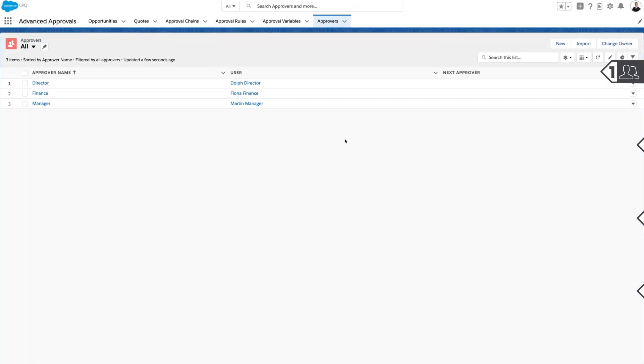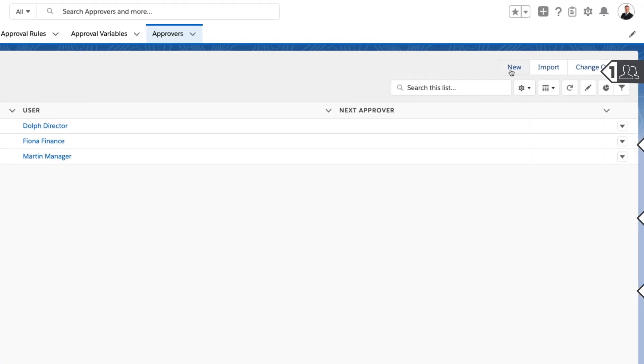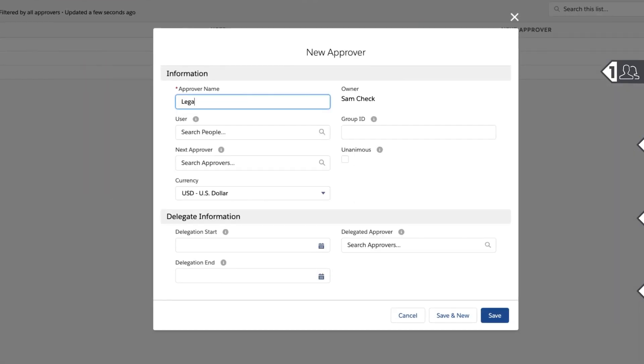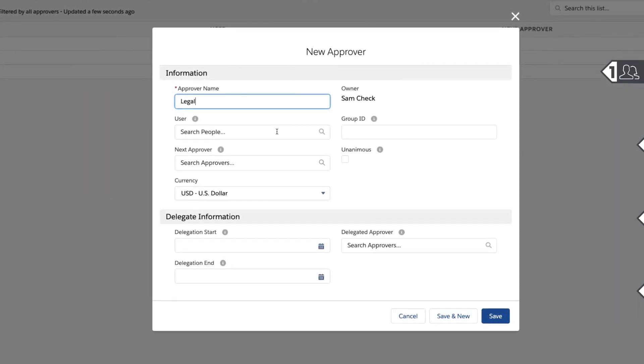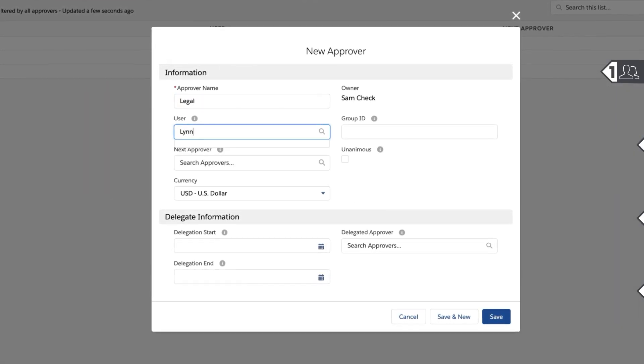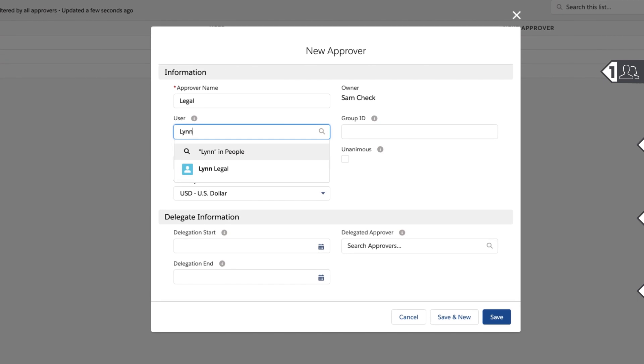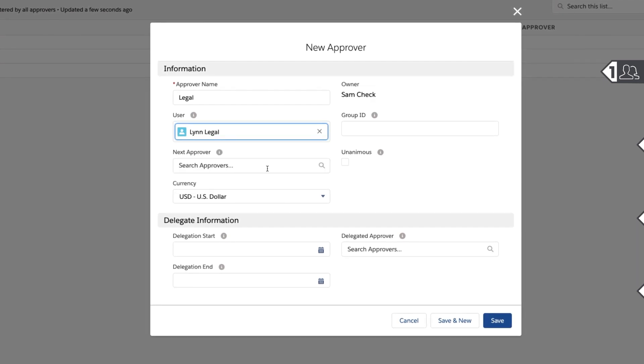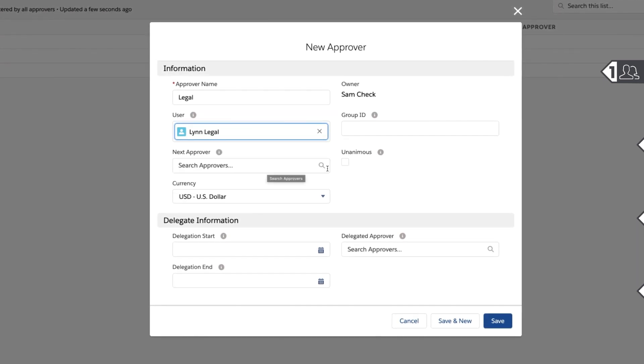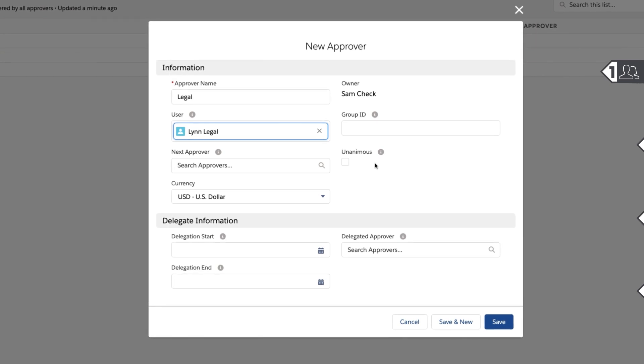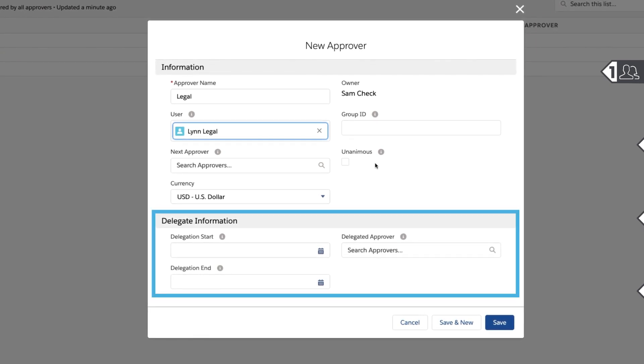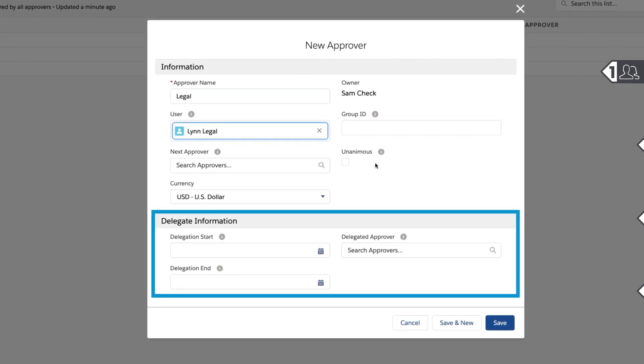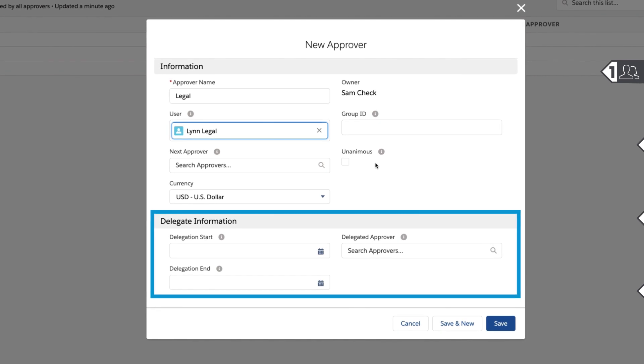Navigate to the approver object and click New. Then, give the approver an appropriate descriptive name. Approvers can be single users or groups. Search the user field to locate single users or the group ID field to find the correct group in Salesforce. You can also delegate temporary approvers if the primary approver is on vacation.